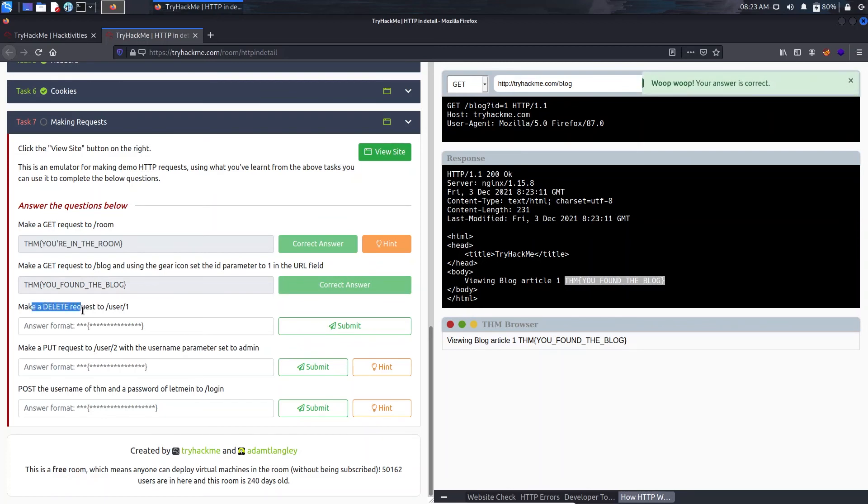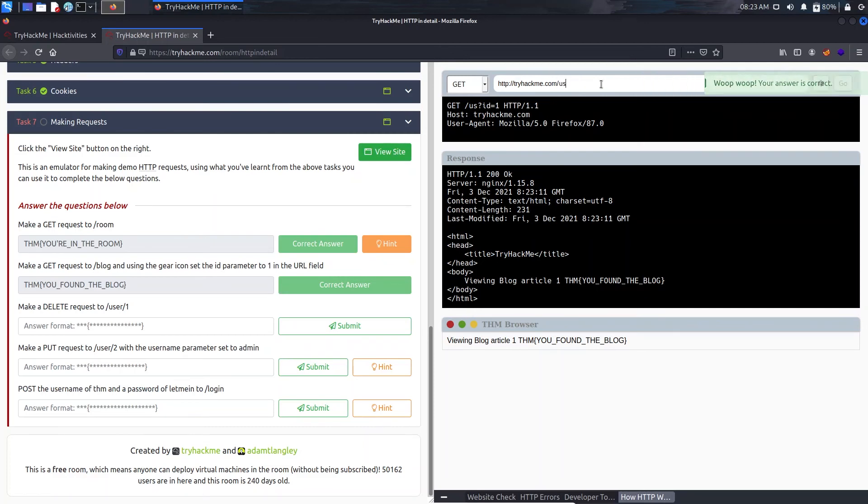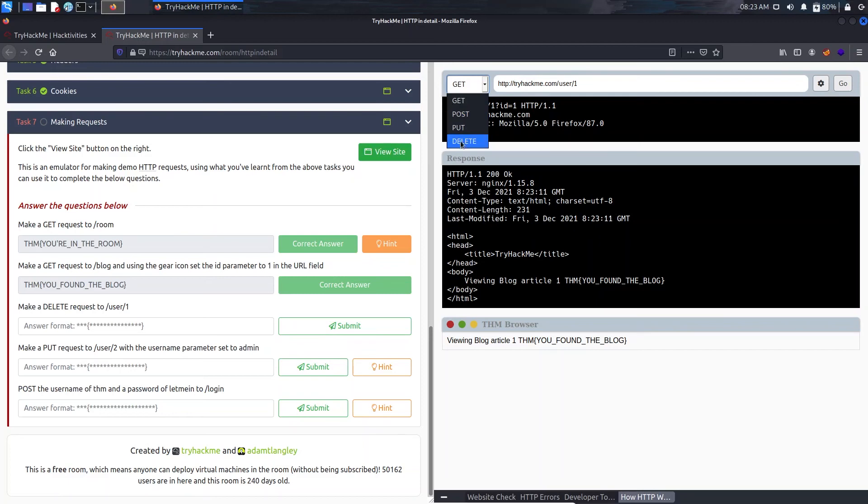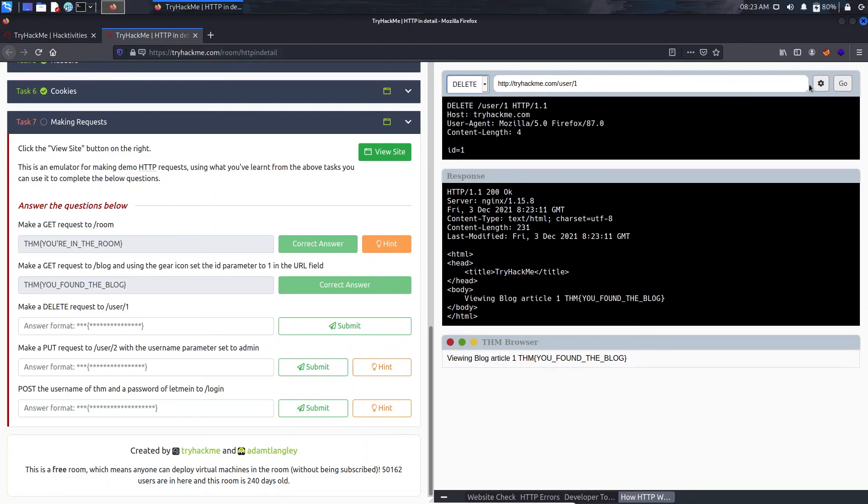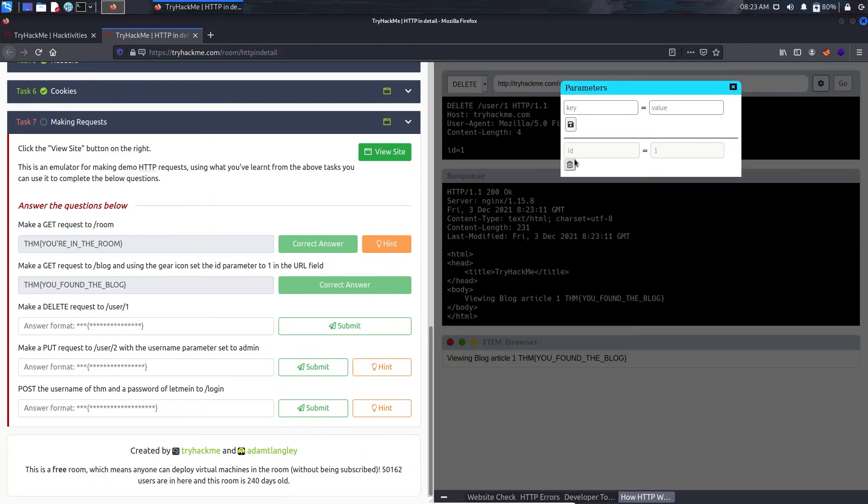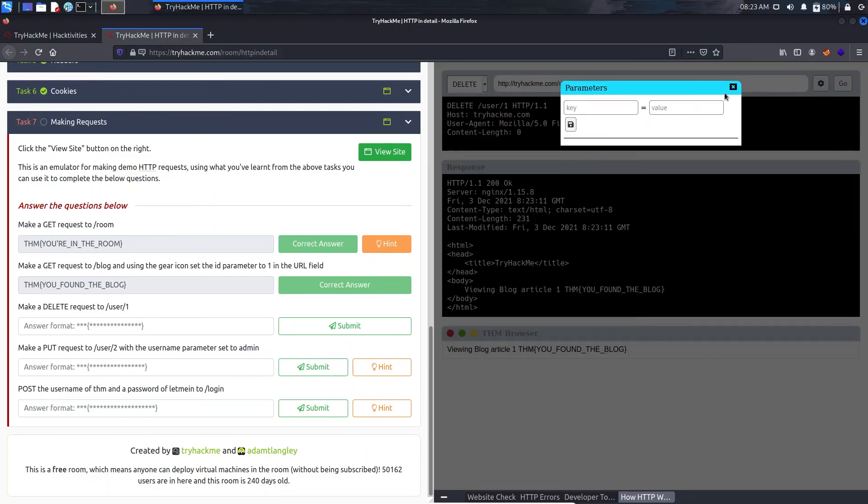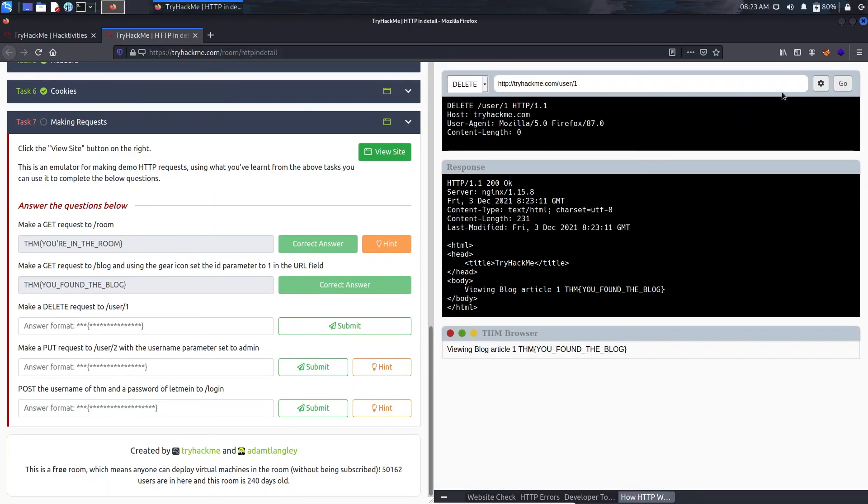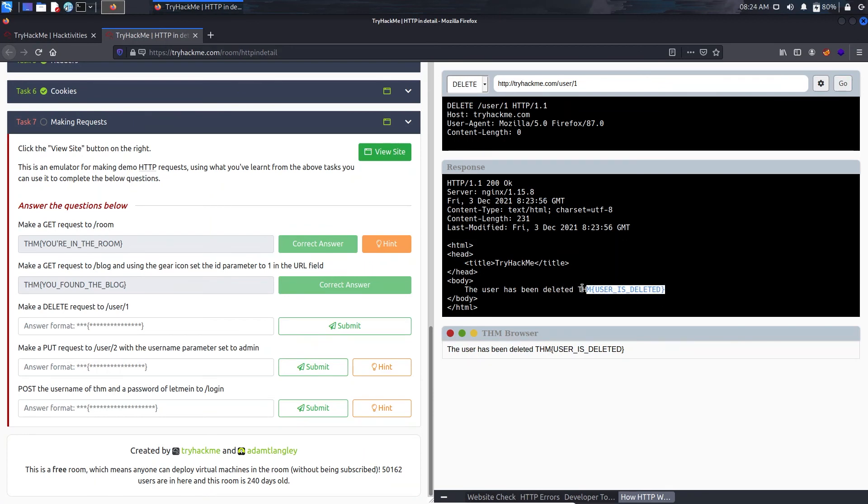Now we need to make a DELETE request to /user/1. We'll do /user/1. We need to make a DELETE request, we'll just remove the parameter here and click on Go.